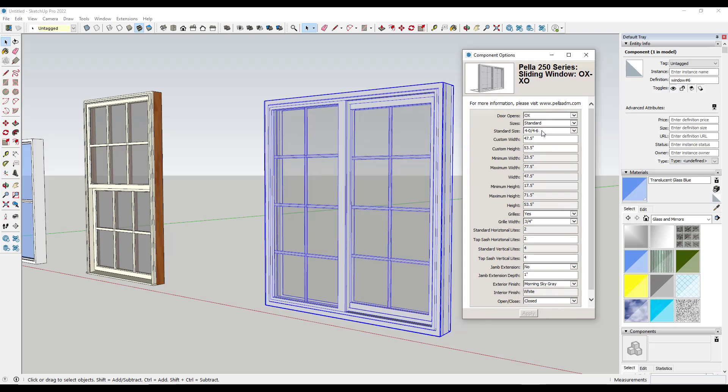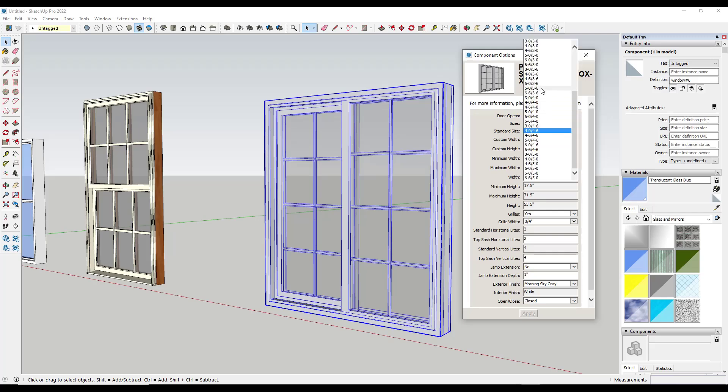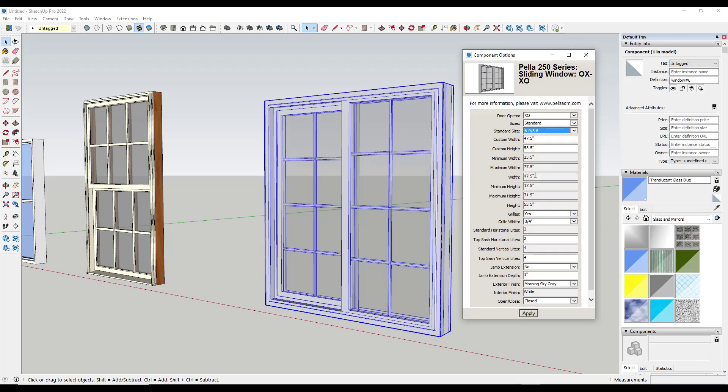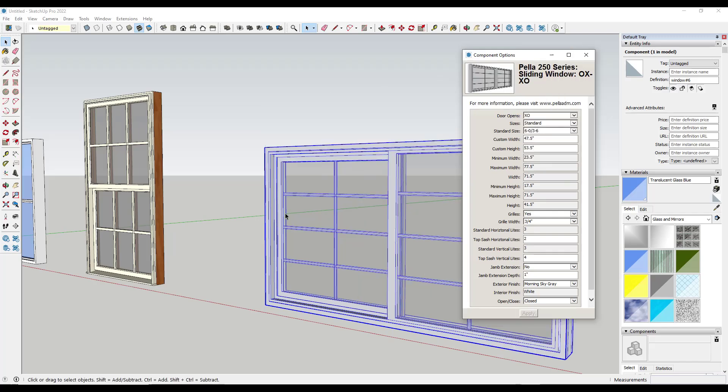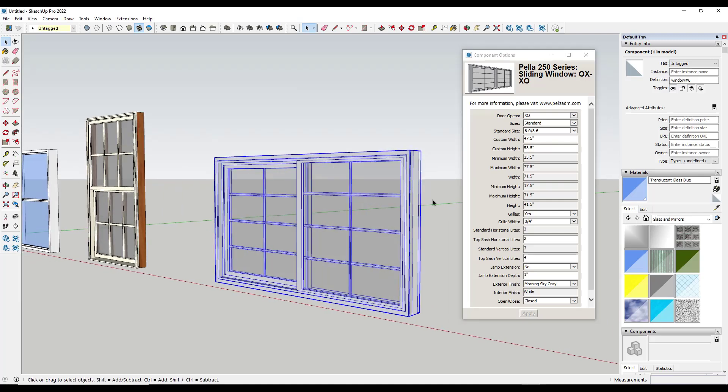Basically what this allows you to do is adjust a lot of different things about your window. For example, notice how I can adjust the direction the door opens. I can adjust the sizes. So I could, for example, select like this six foot by three foot six, and this is automatically going to adjust.